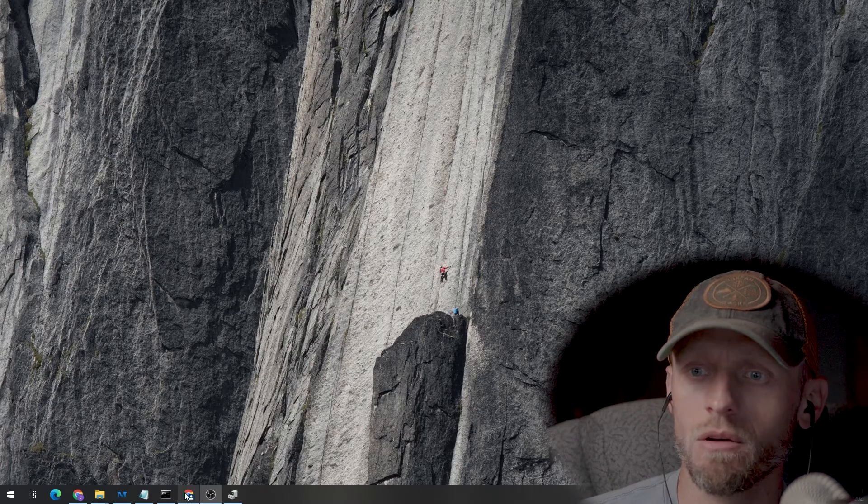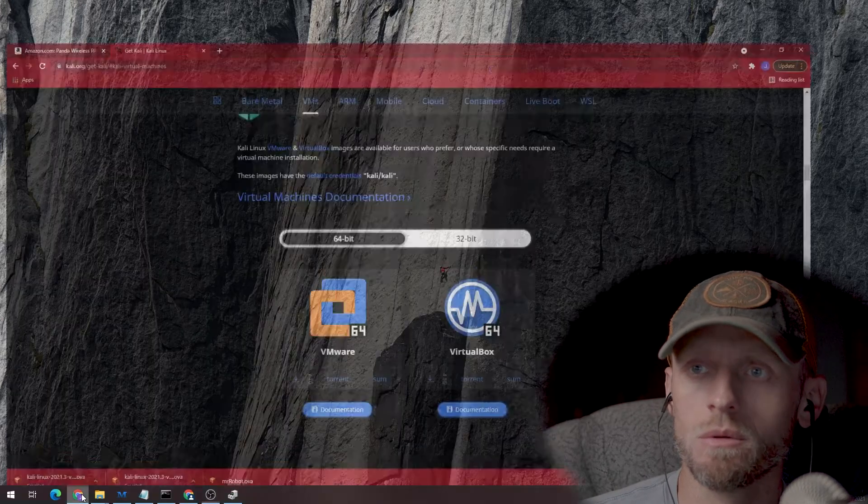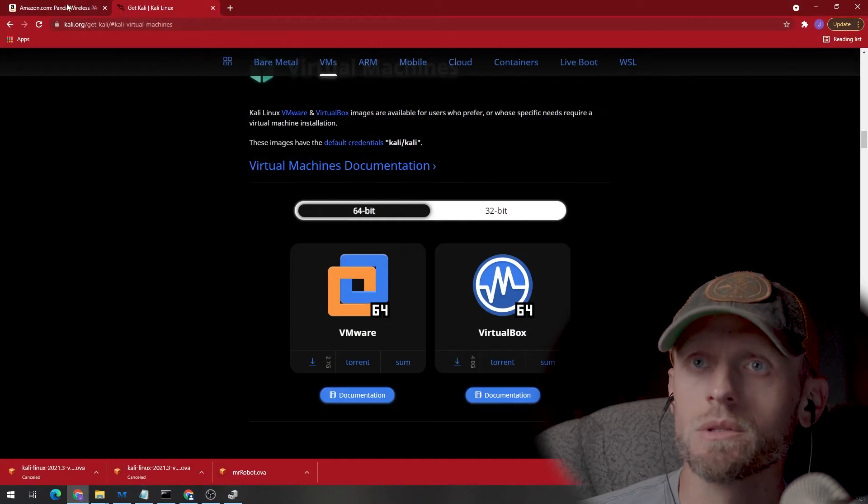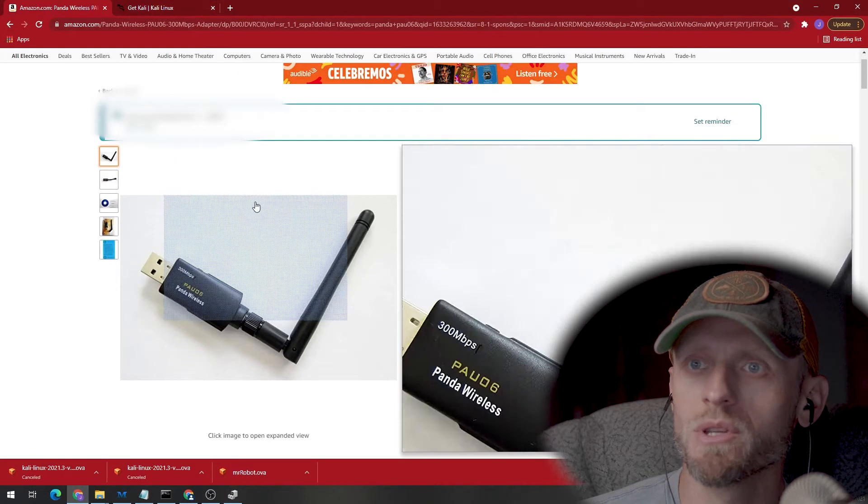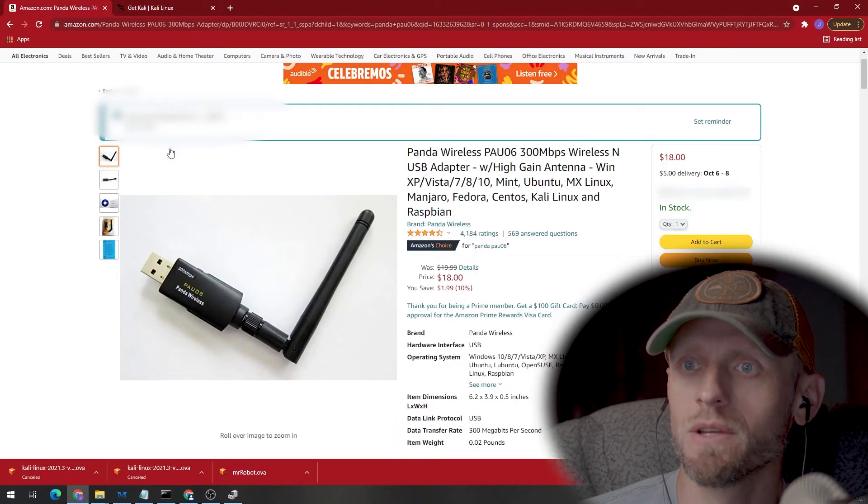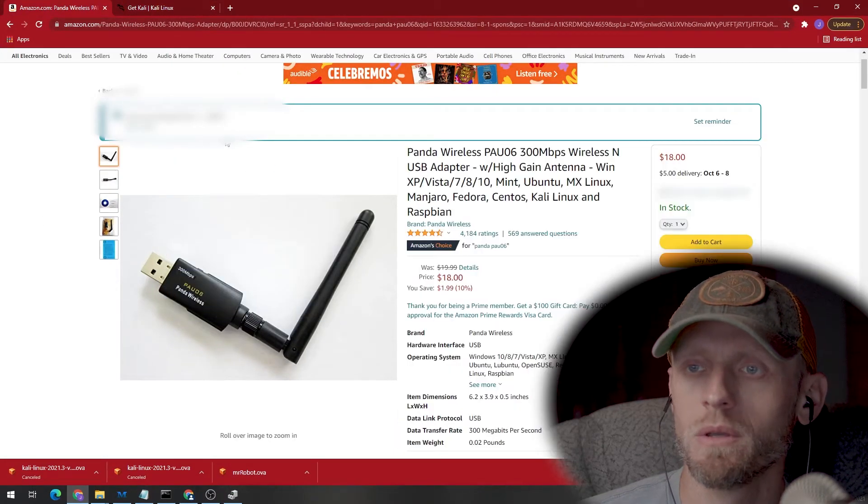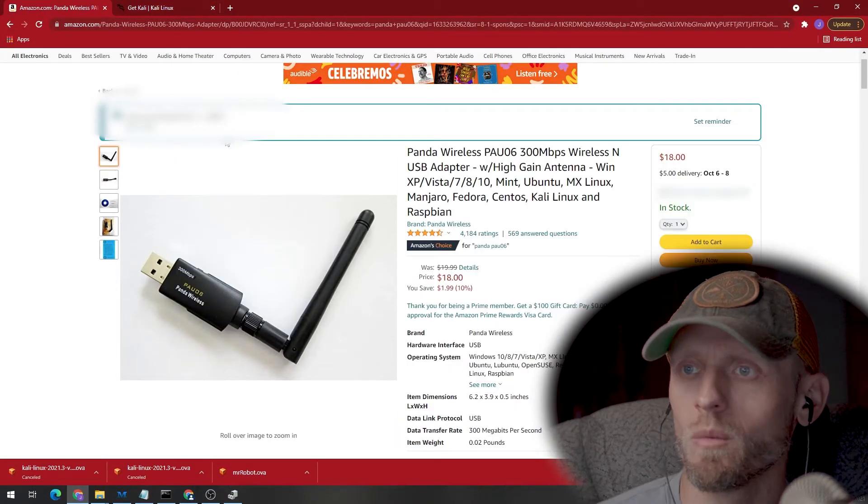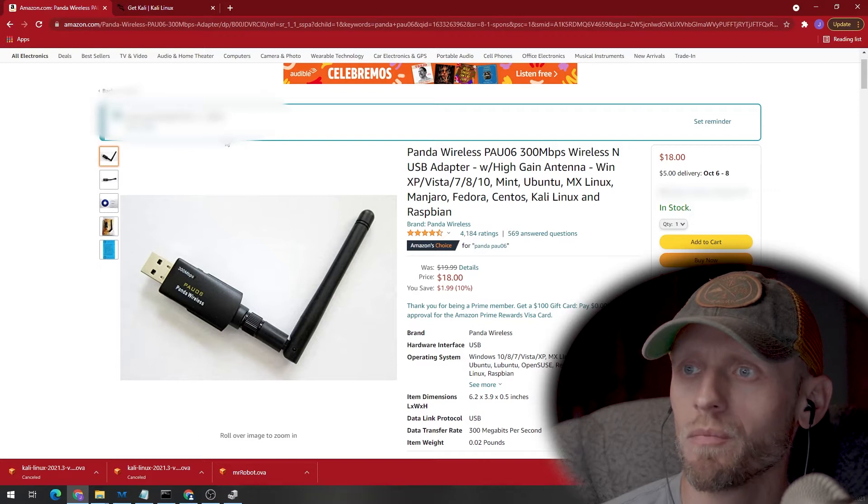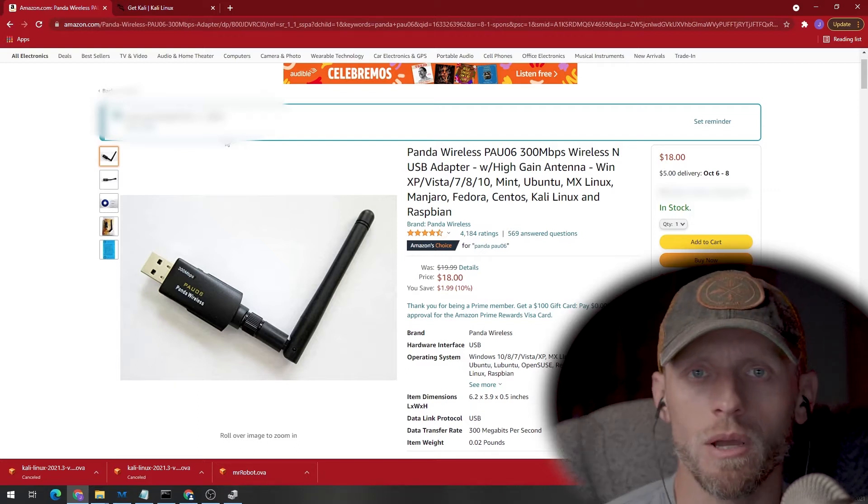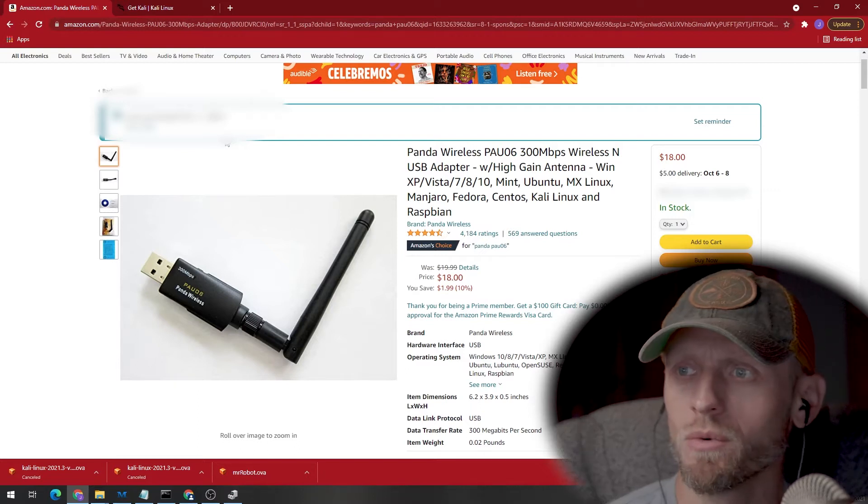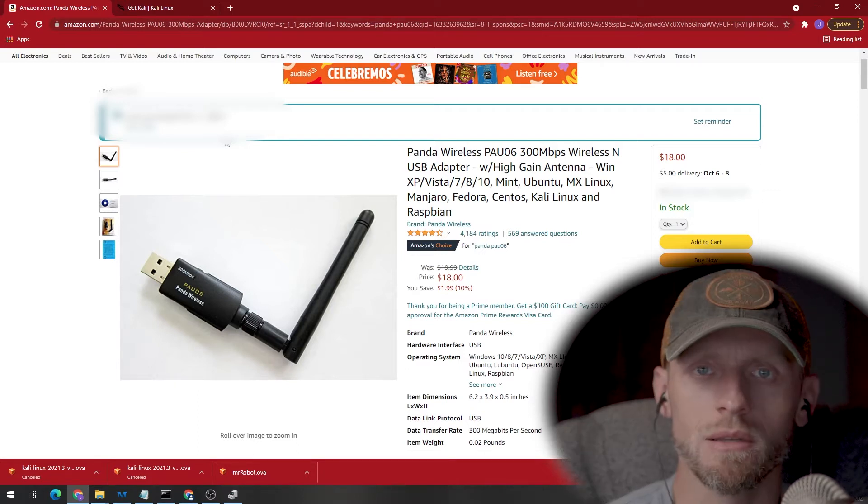Real quick about the device itself. On Amazon, this is the device. It is a little wireless dongle, and it's very cheap. I paid $22 for it. I guess it's now $18.